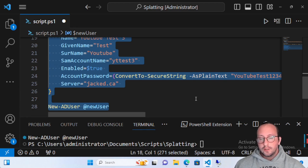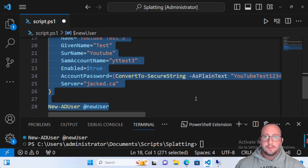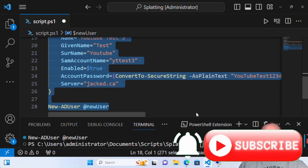If you have a tip you use all the time in PowerShell, a cmdlet you find really useful — especially from a special module — or a cmdlet you don't quite understand and want to know more about, let me know in the comments and hopefully I can clarify that for you. If you haven't already, please hit the subscribe button, the like button, and the notification bell so you're notified when the next video comes out. See you in the next one.